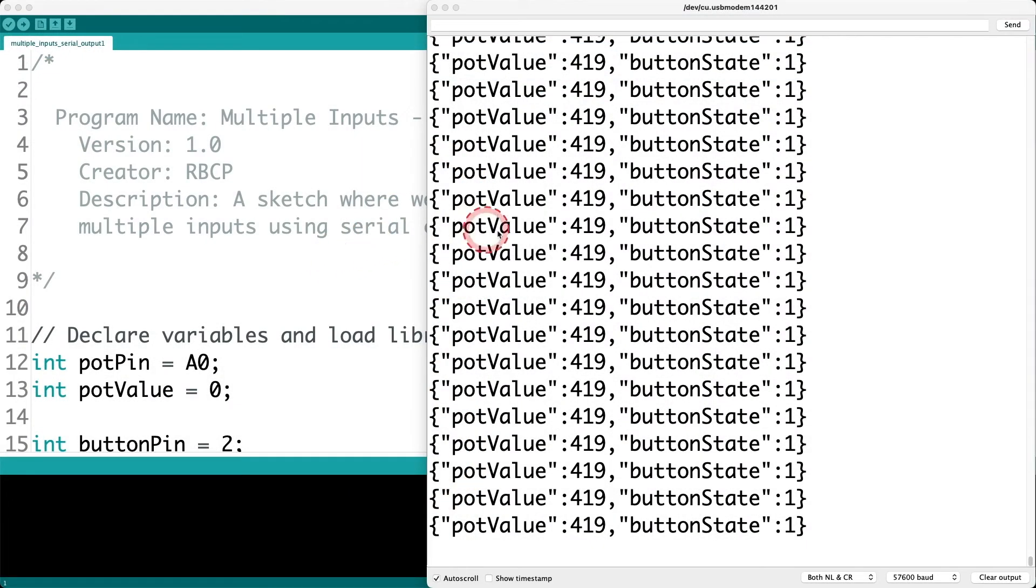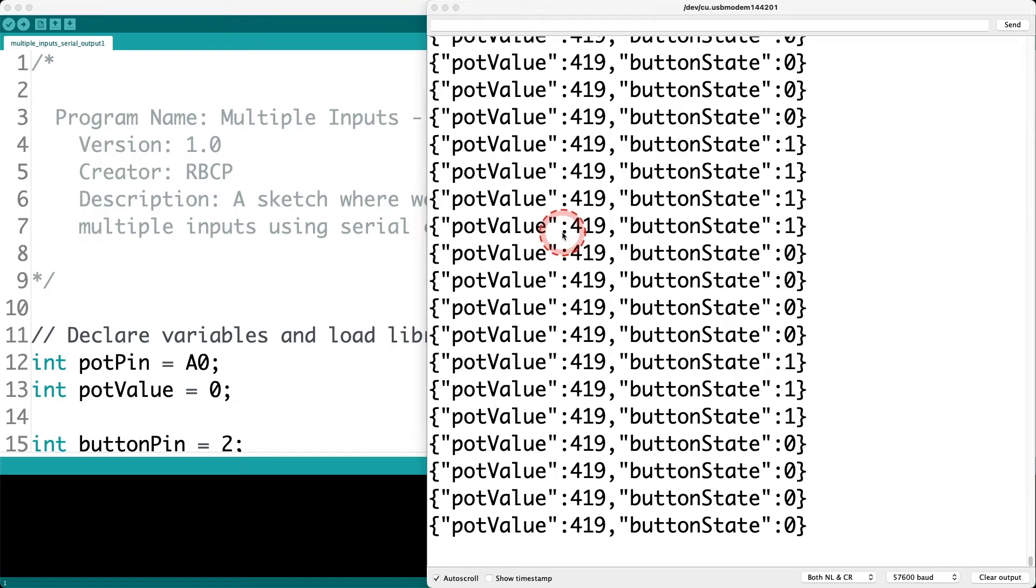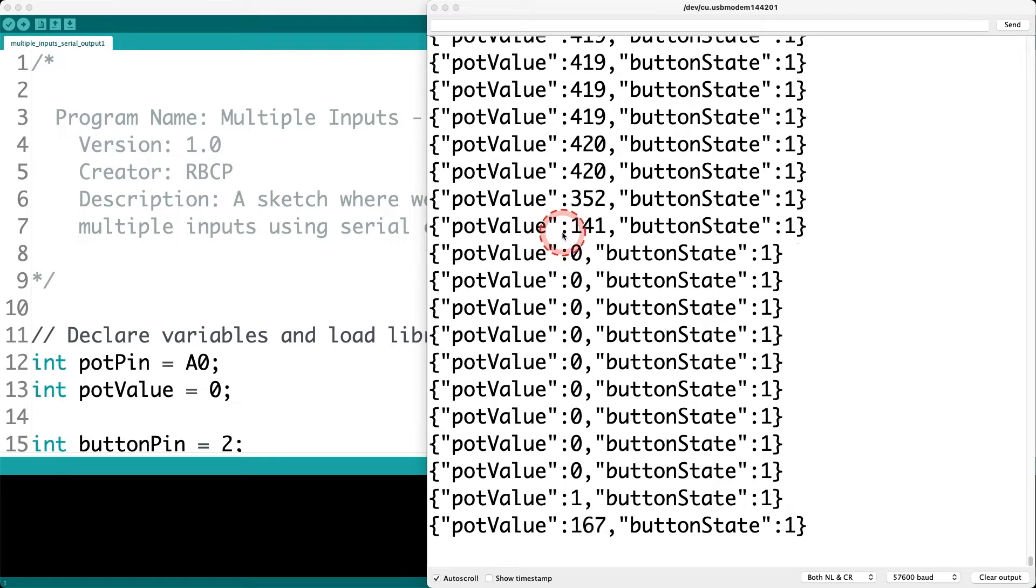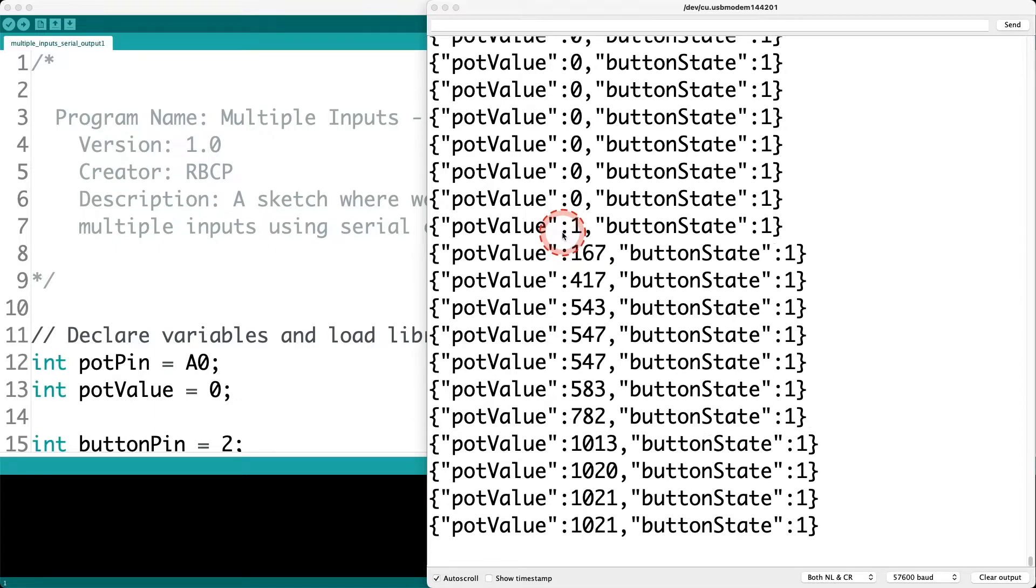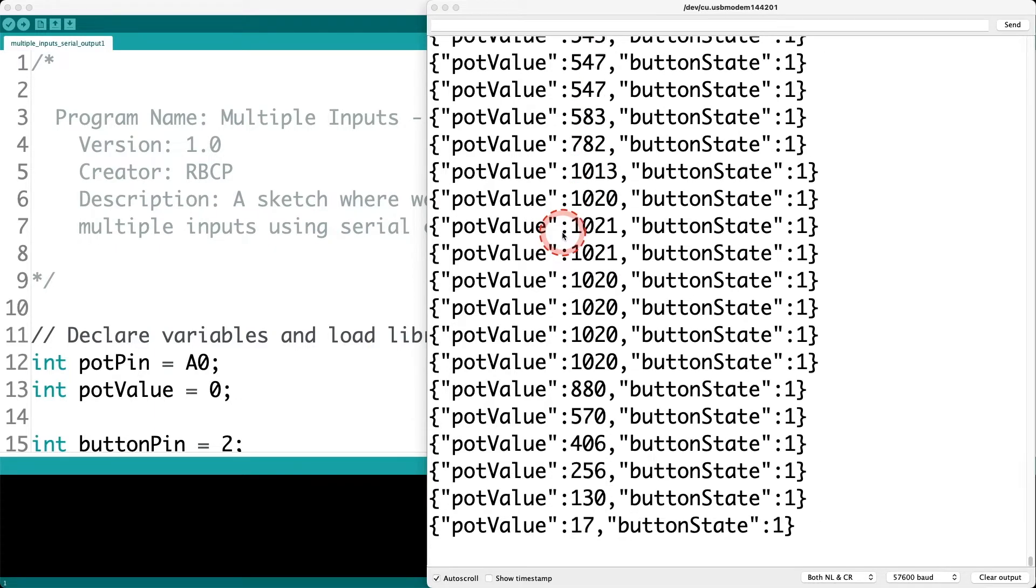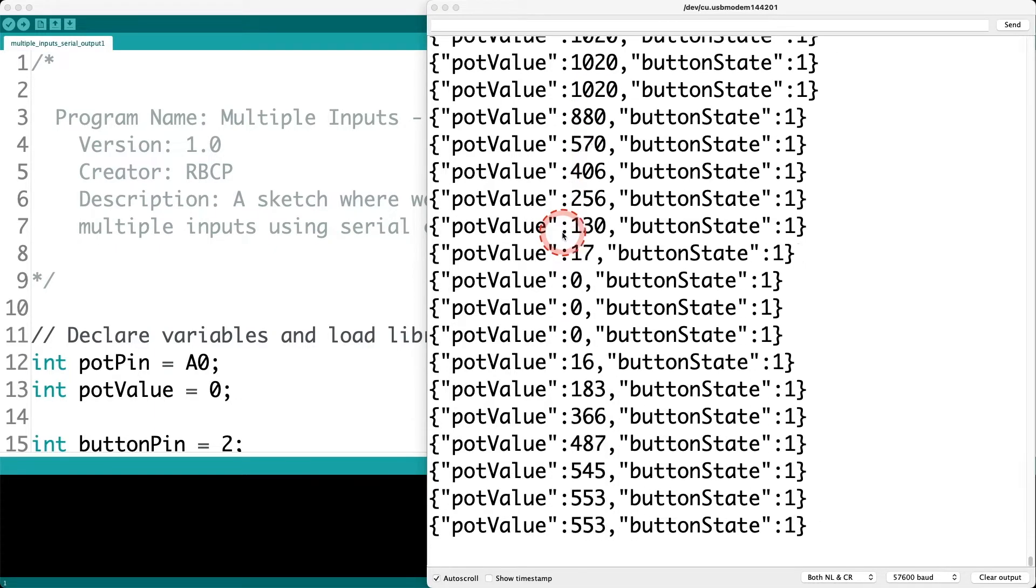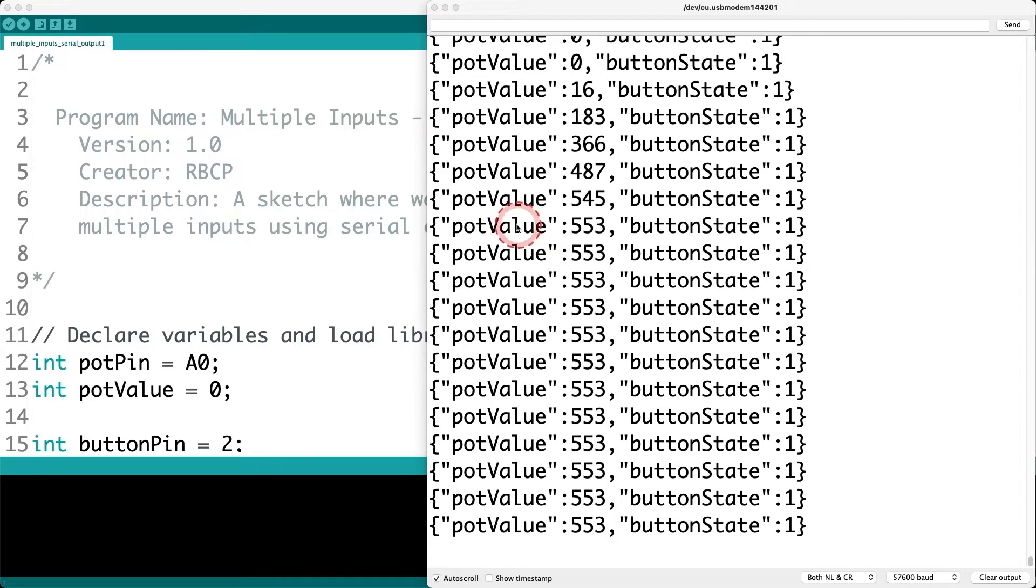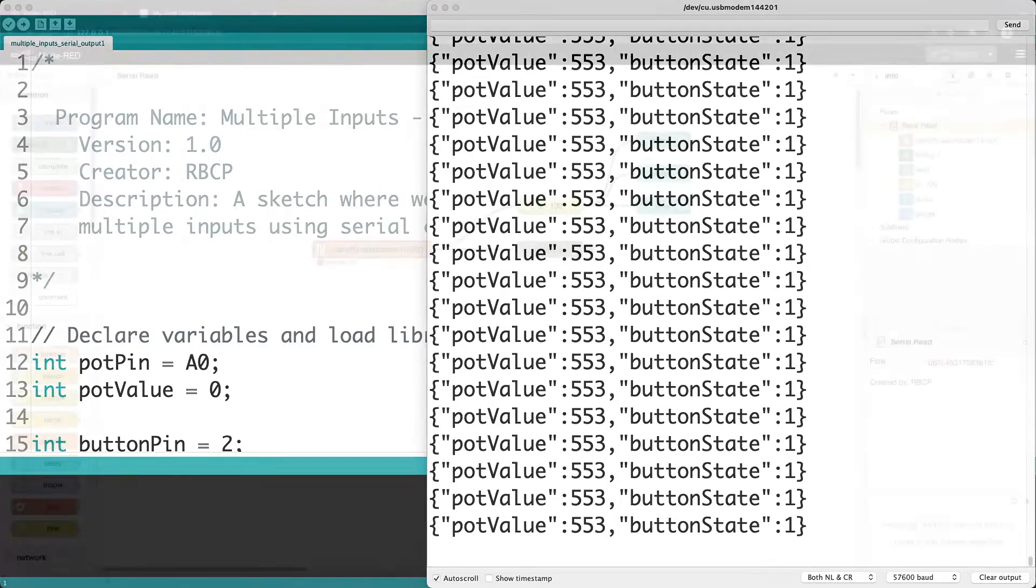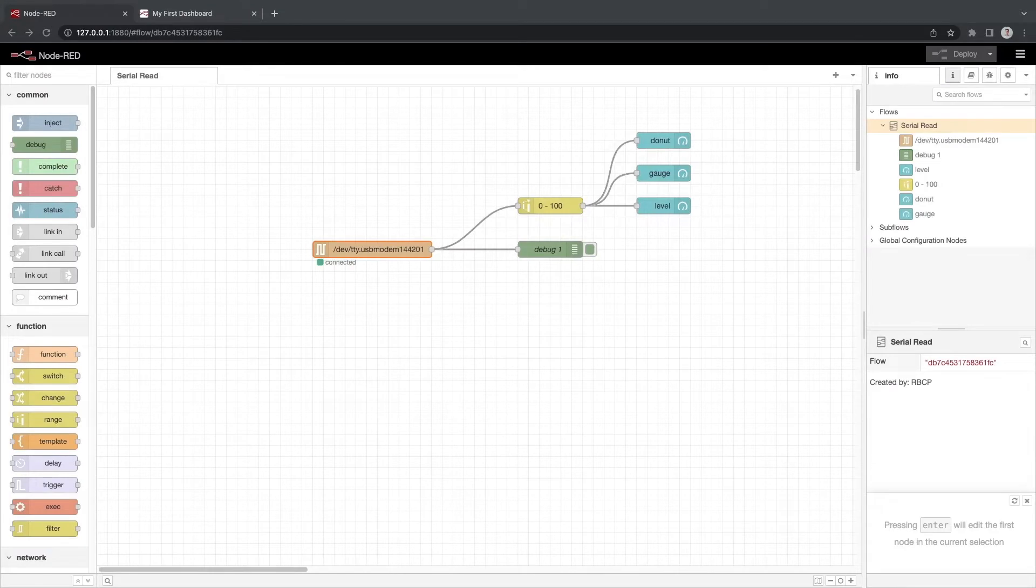For this video we will use the circuit and code we created in the previous video. Upload the code from the multiple inputs dash serial output circuit to your Arduino. Ensure you have Node-RED running and open it in a browser. You should see our previous flow we created.